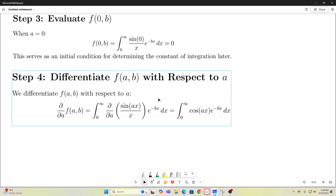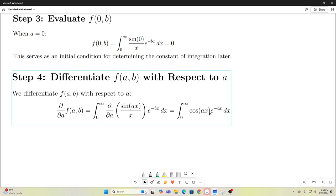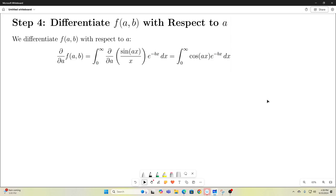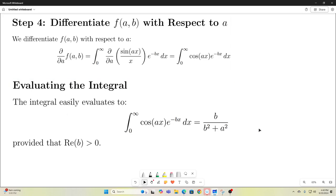Now we're going to use the Leibniz rule for differentiation under the integral sign to take a derivative of our function f(a, b) with respect to a, by taking the partial with respect to a inside the integral. What you get is cosine(ax) times e to the negative bx. That integral is easy to evaluate — you can do it with integration by parts twice and solving for the original integral. That type of integral is called a phoenix integral. It easily evaluates to b over b squared plus a squared. This assumes the real part of b is greater than 0.